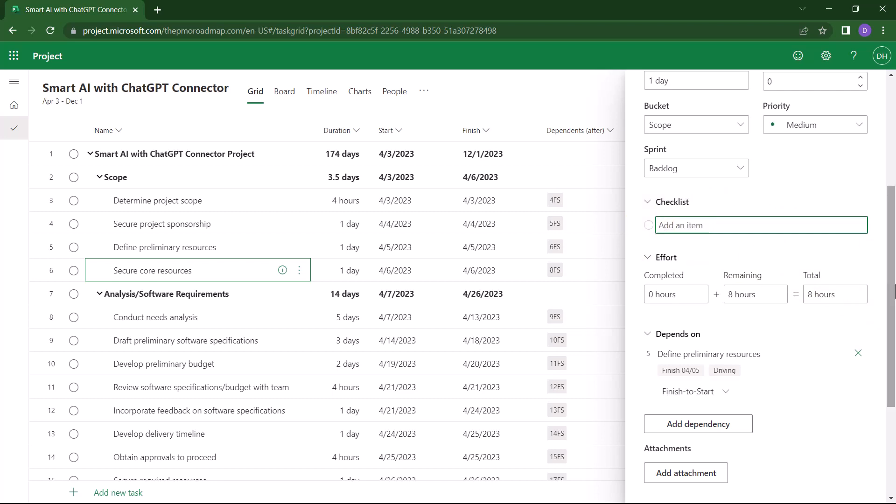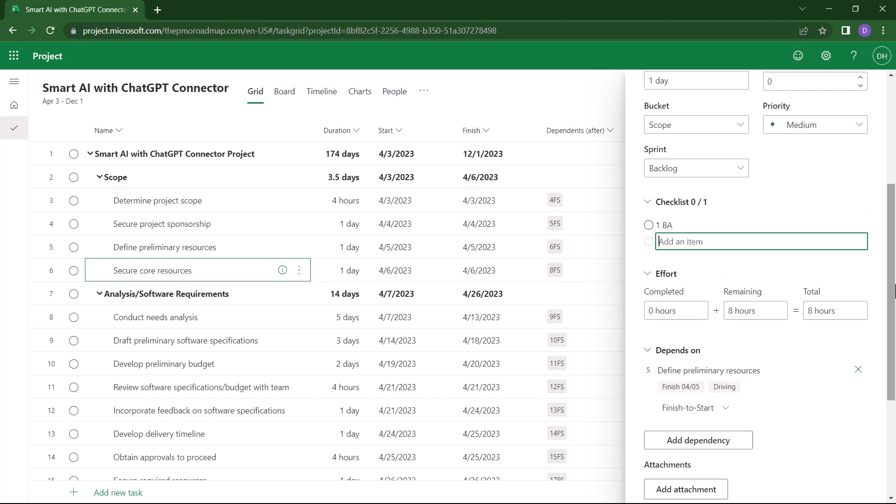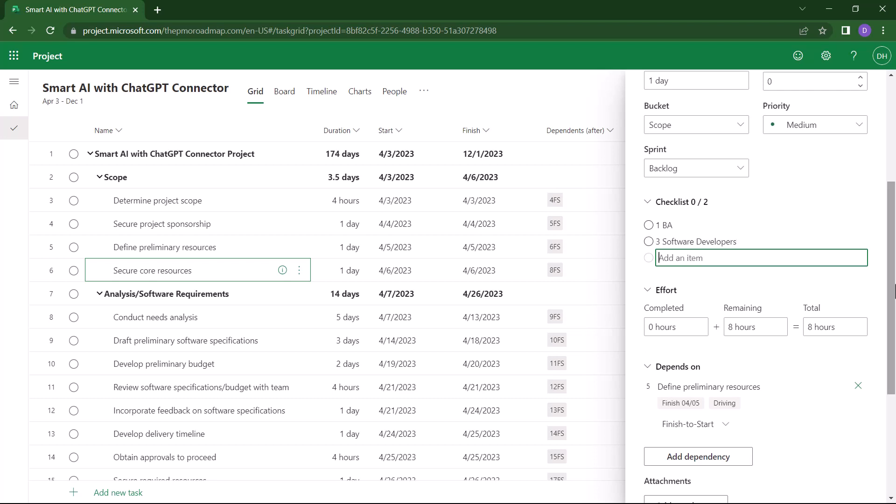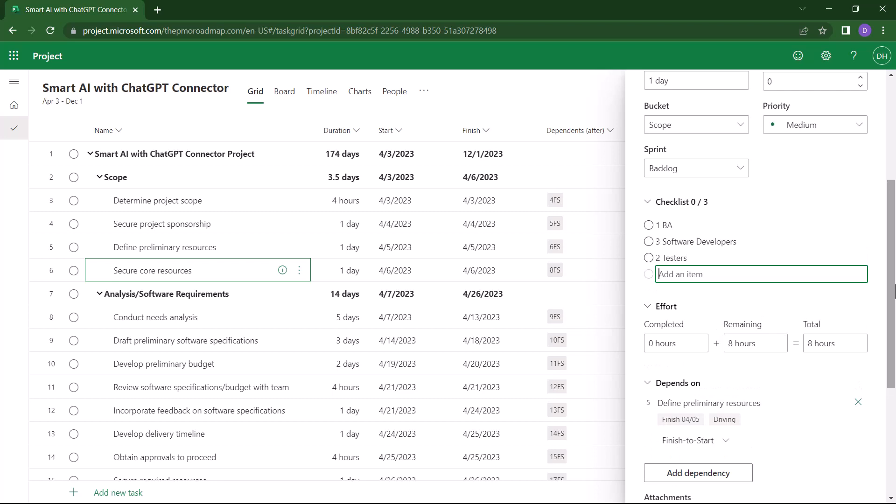Start entering each of your checklist items and press the Enter key on your computer keyboard when finished with each item. So, I need to secure the following core resources. I need one business analyst, I need three software developers, I need two software testers, and I need one desktop support person.